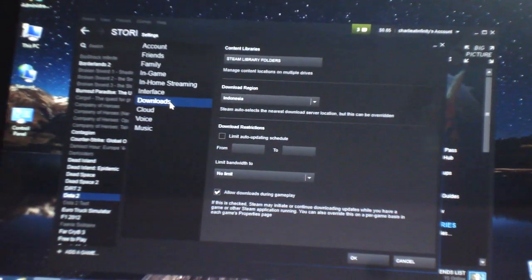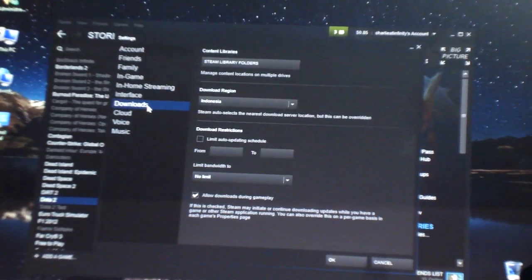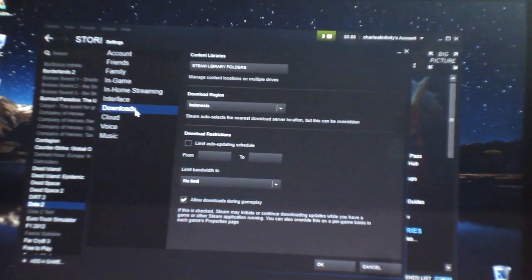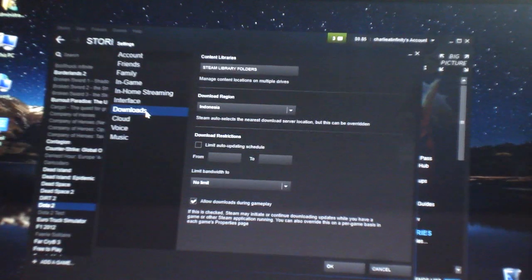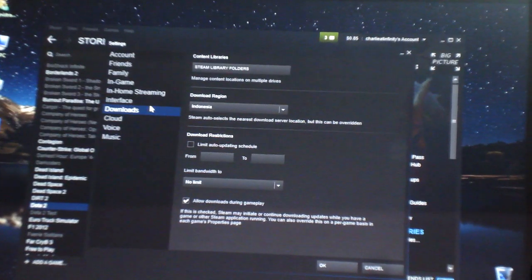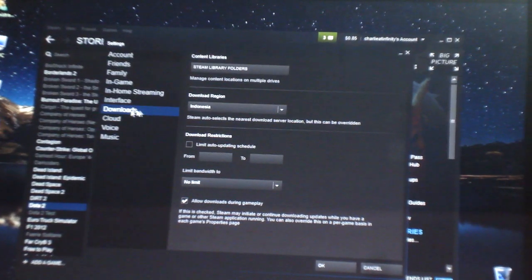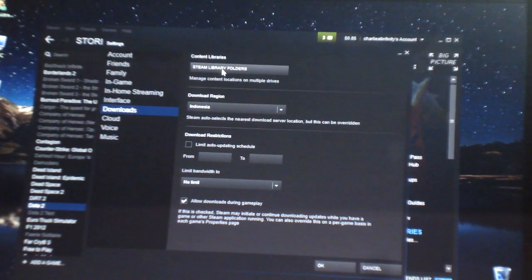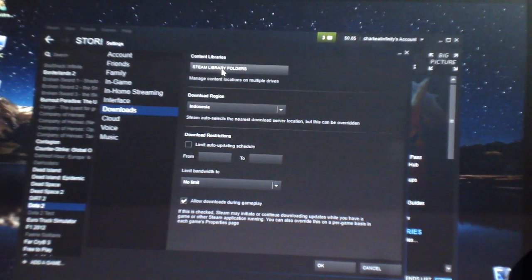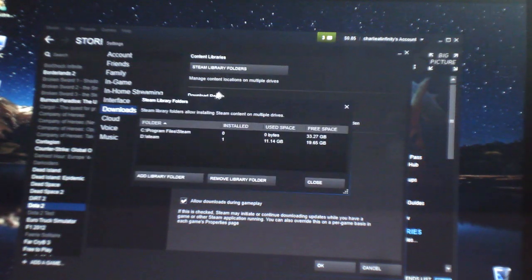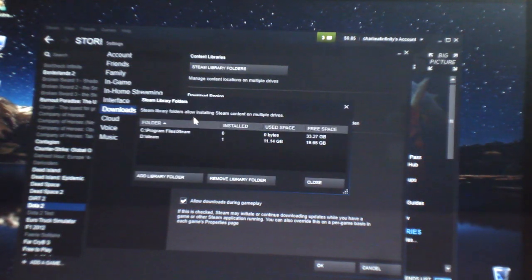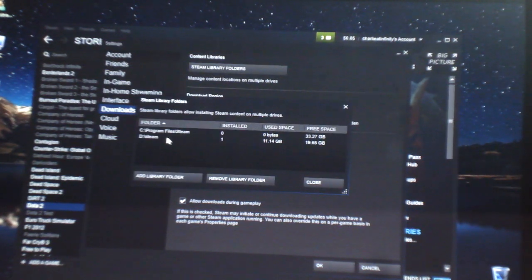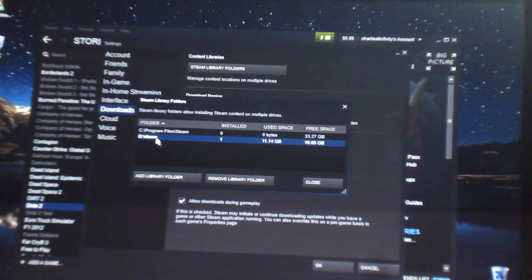I should have used some on-screen capture for this. Anyways, you go to downloads and then to Steam library folders. Once you're here, as you can see, I've already selected it.